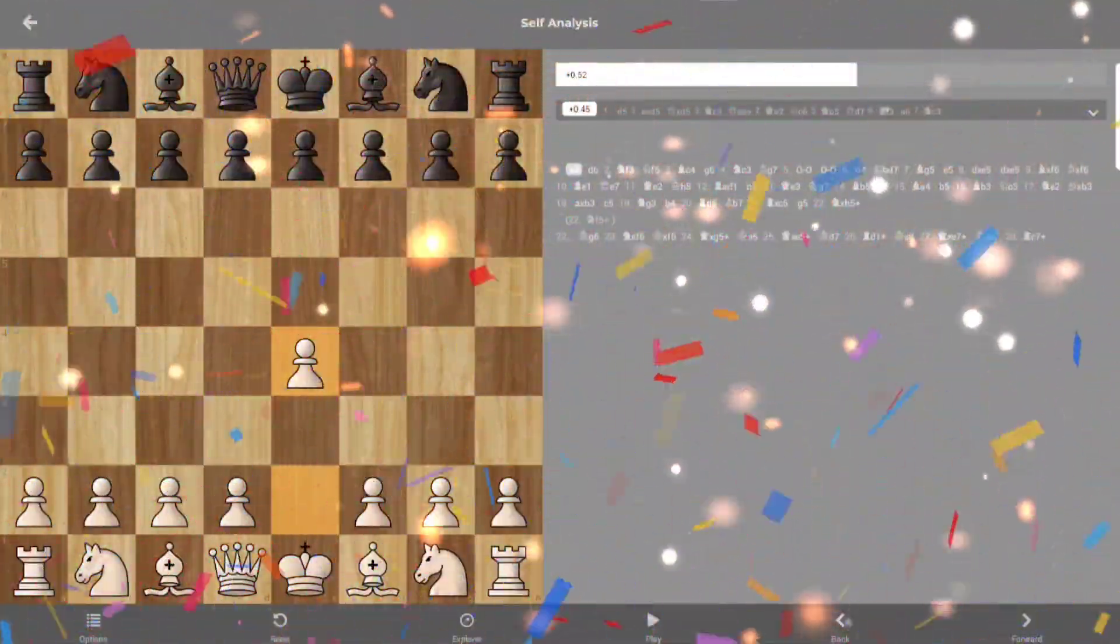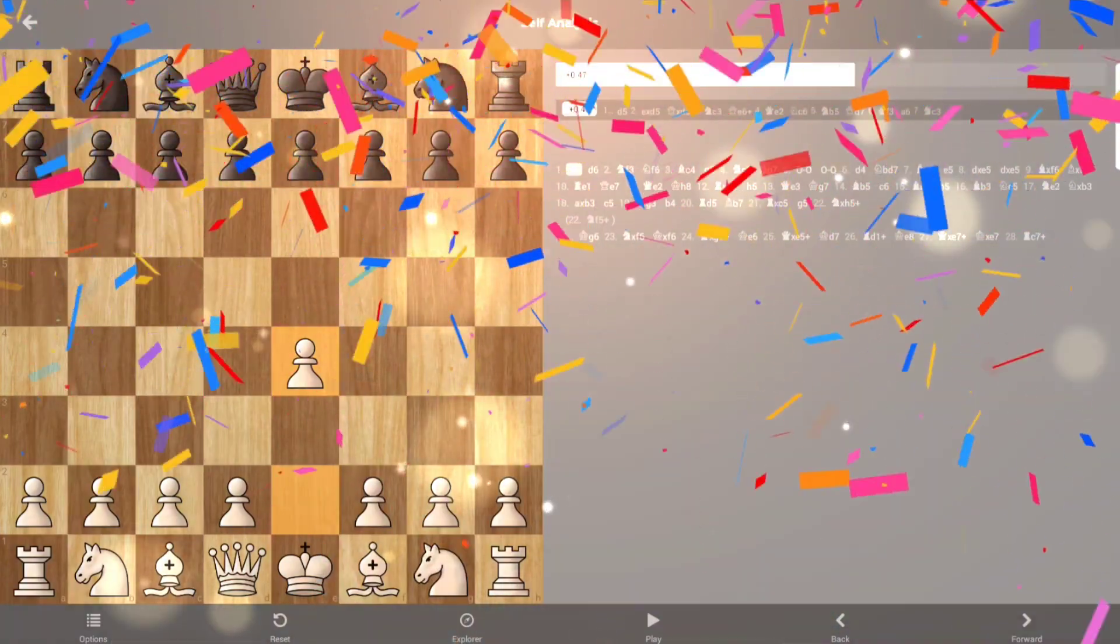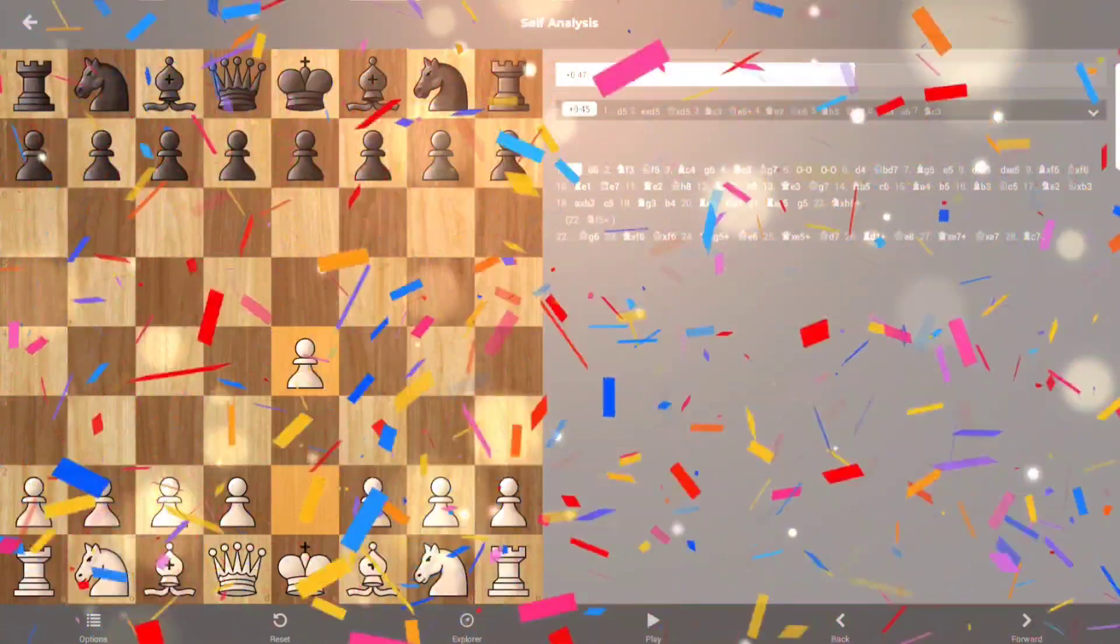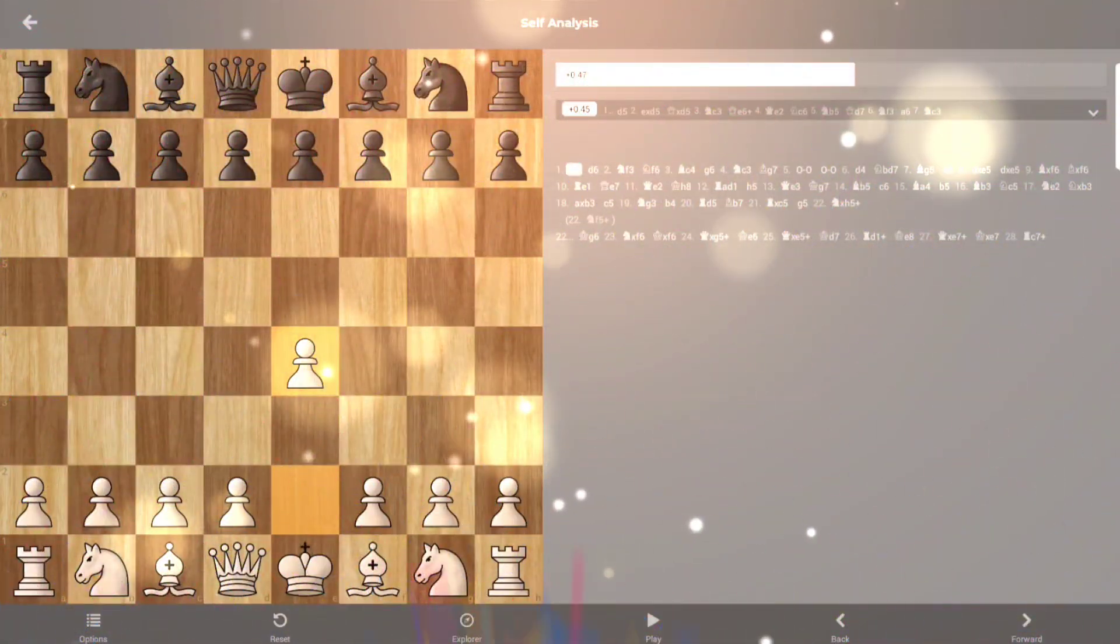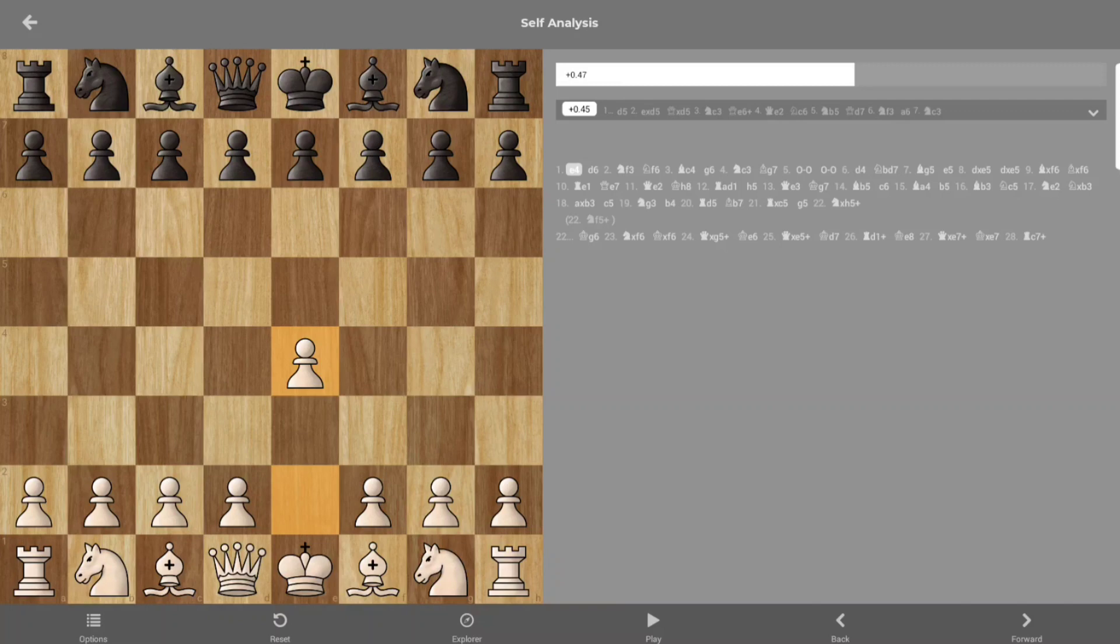Mostly I play that move, and I really like to play e5 when I'm black. So you know my favorite openings.